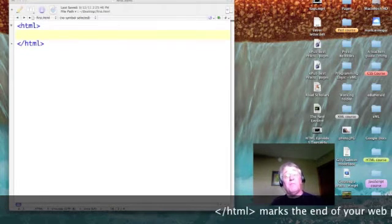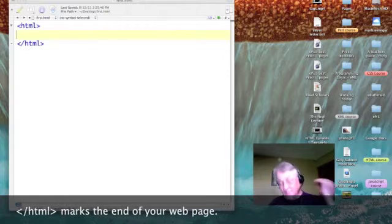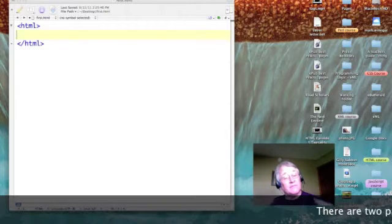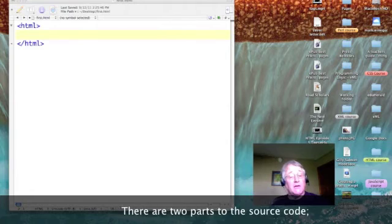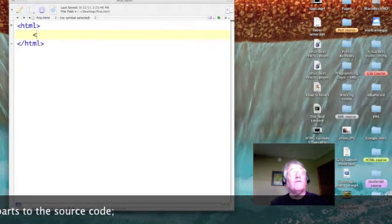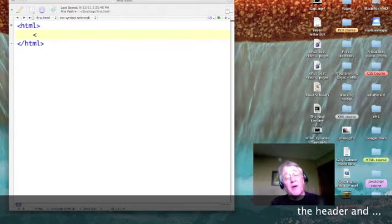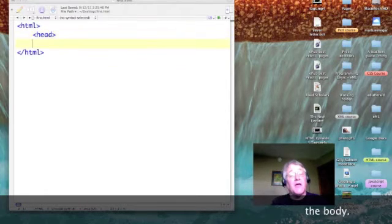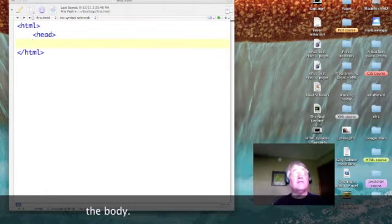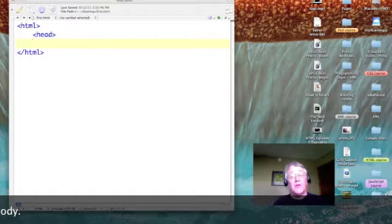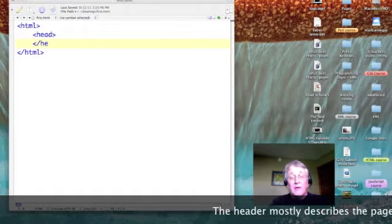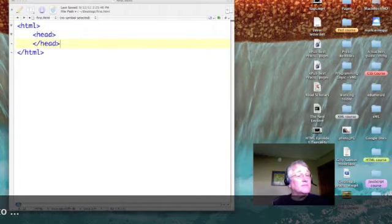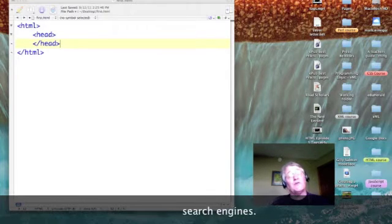Right now I've got a web page of nothing. We're going to change that. Let's put in the first of two parts of every web page, and that is the header. The head tag turns the header on, and the forward slash head tag turns it off. So that's the first part.